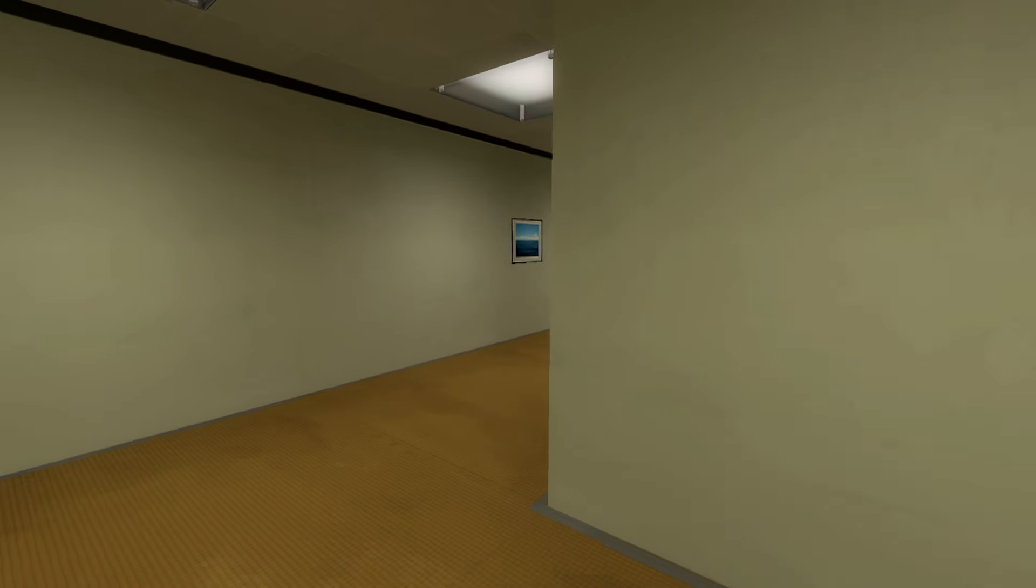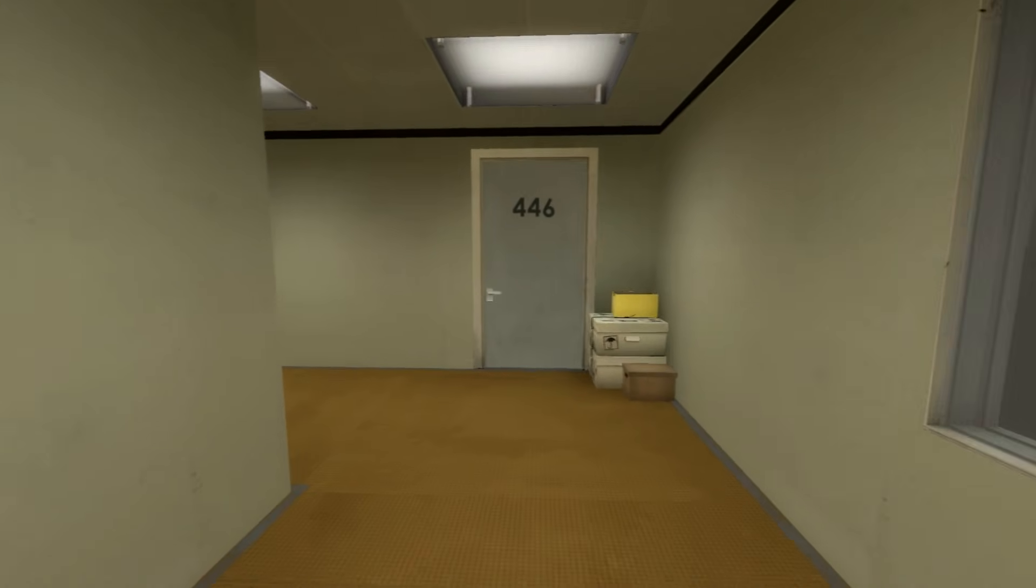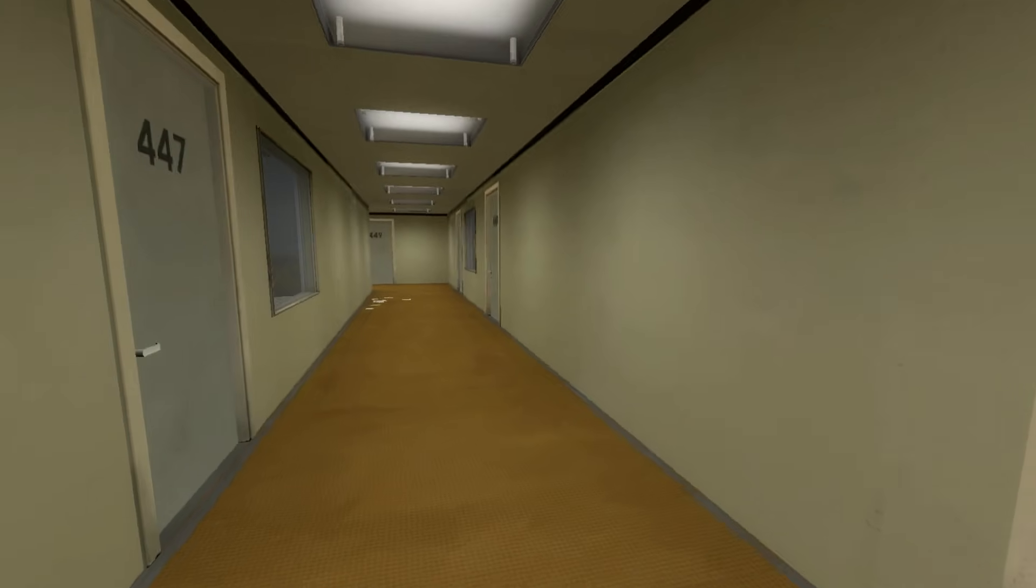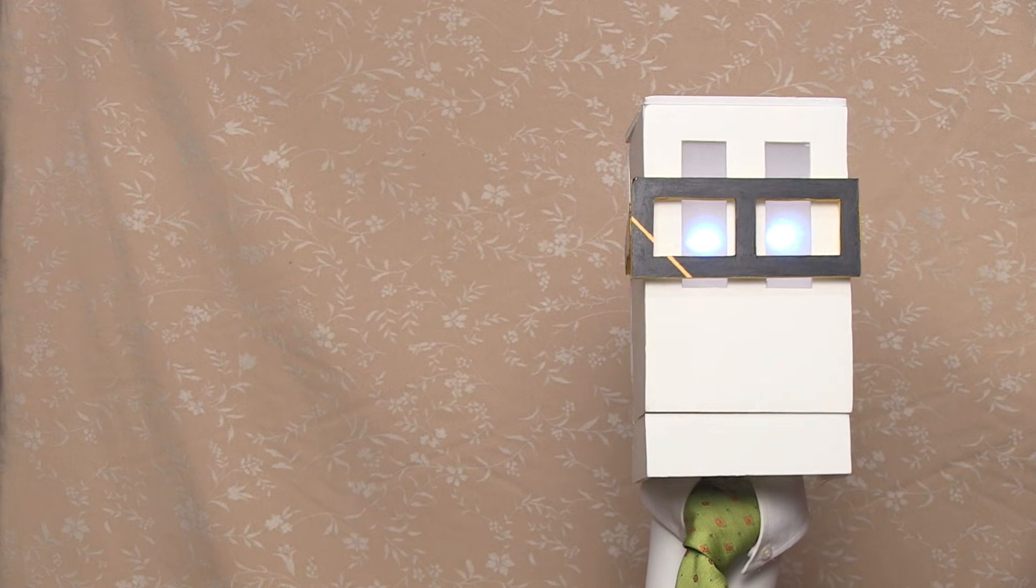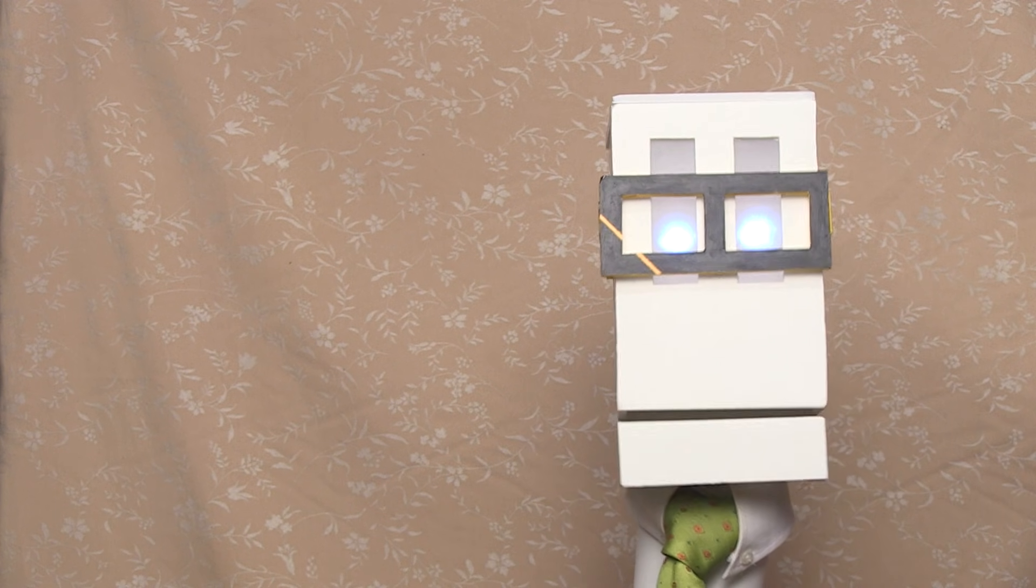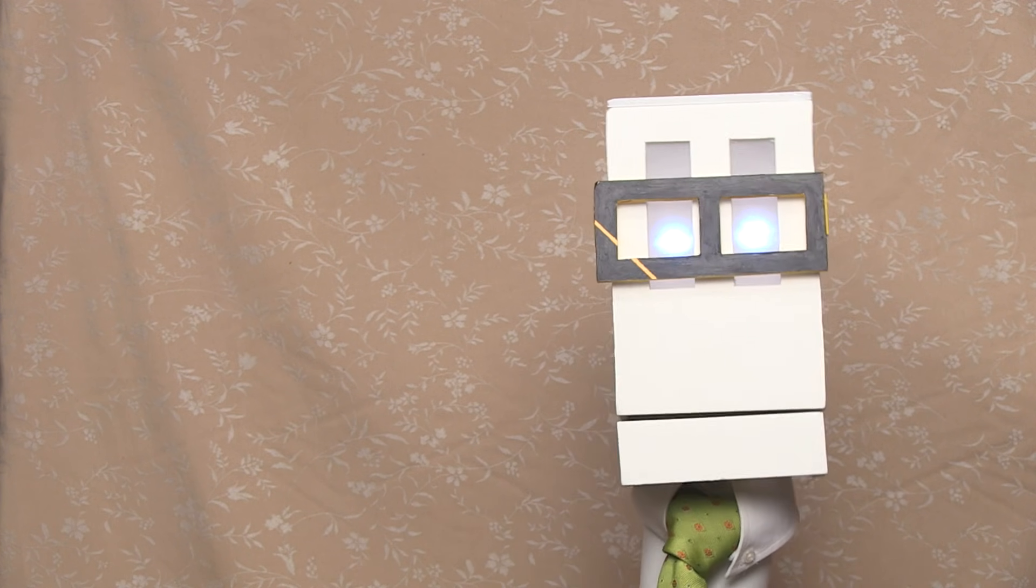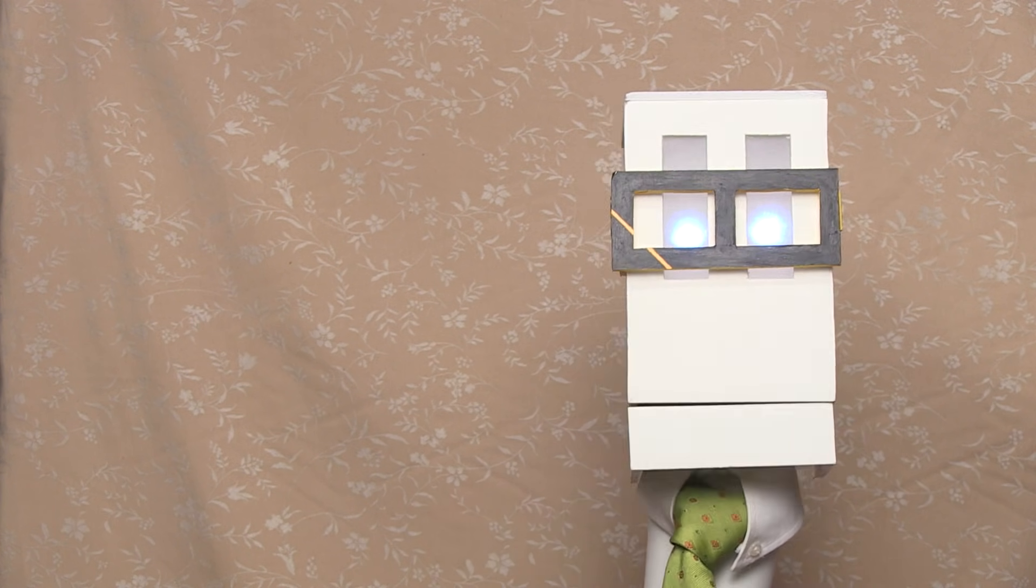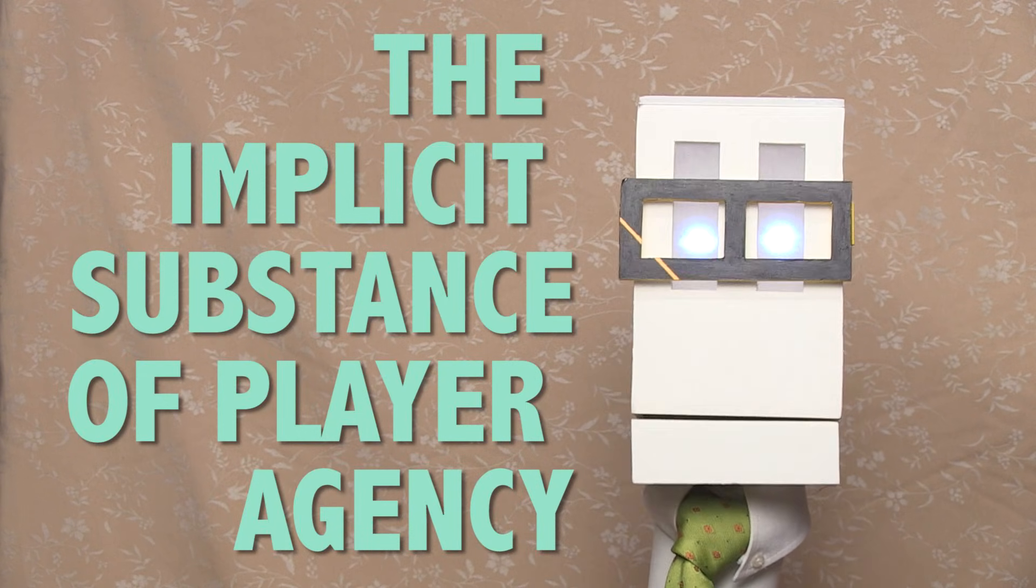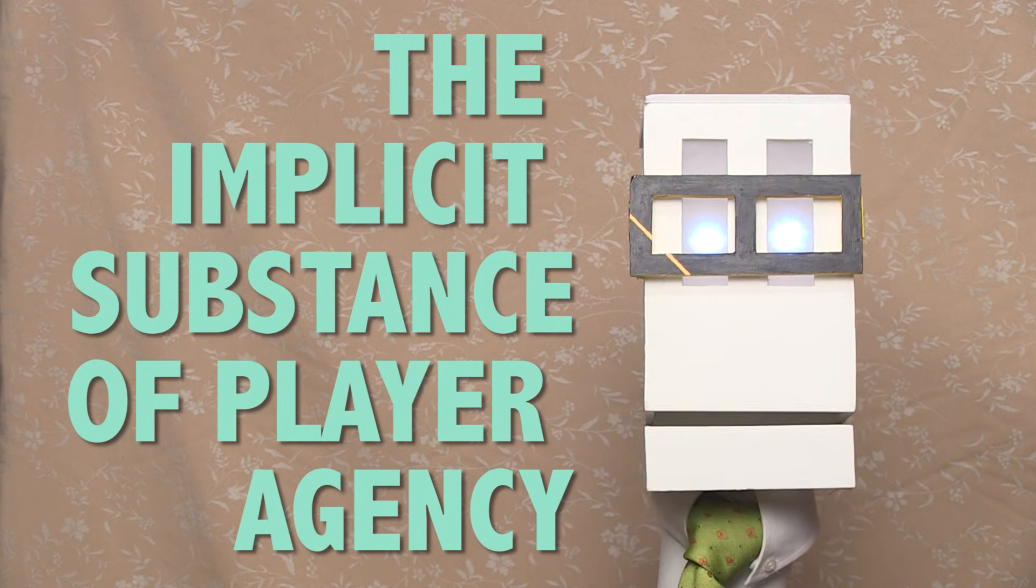"Enter the door on his left. This was not the correct way to the meeting room, and Stanley knew it perfectly well." All of this - the box, the wall, the language, and what the player does with and between it - all this is the implicit substance of player agency.